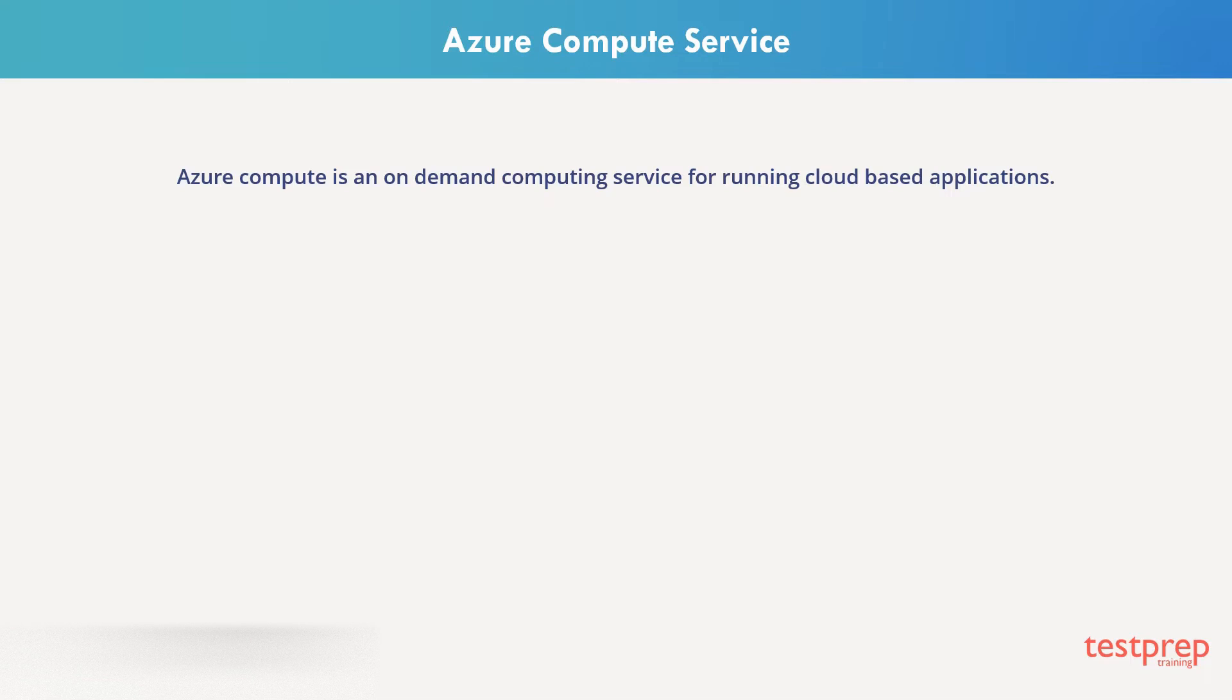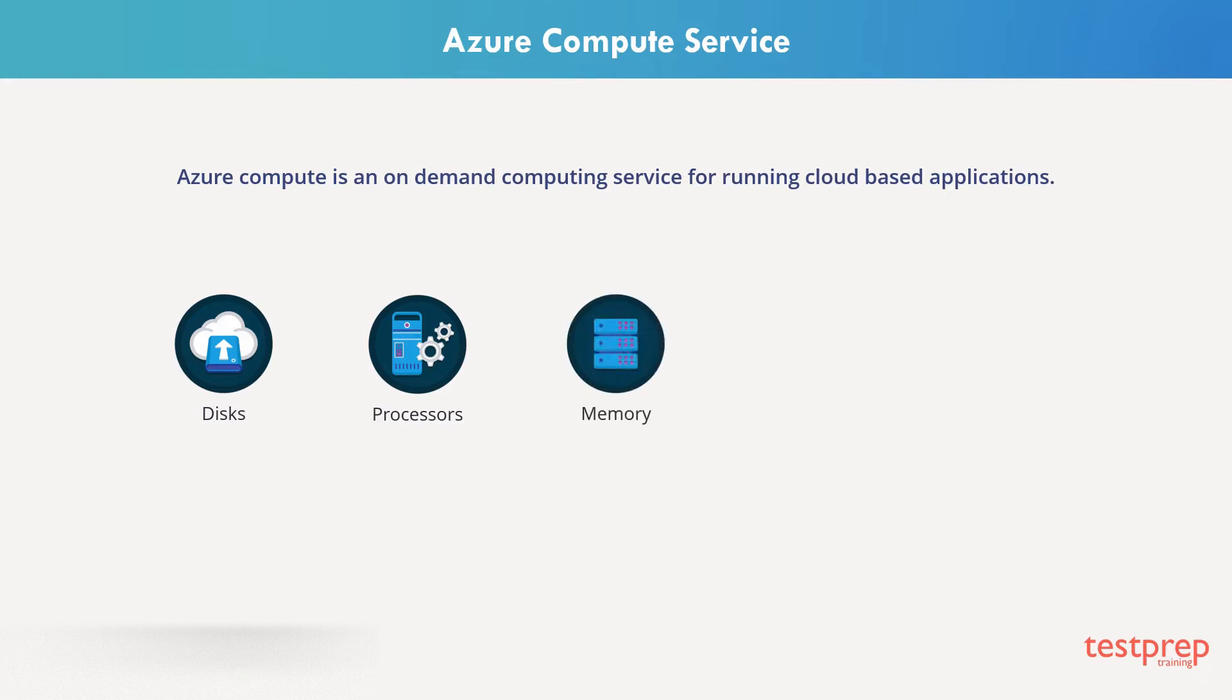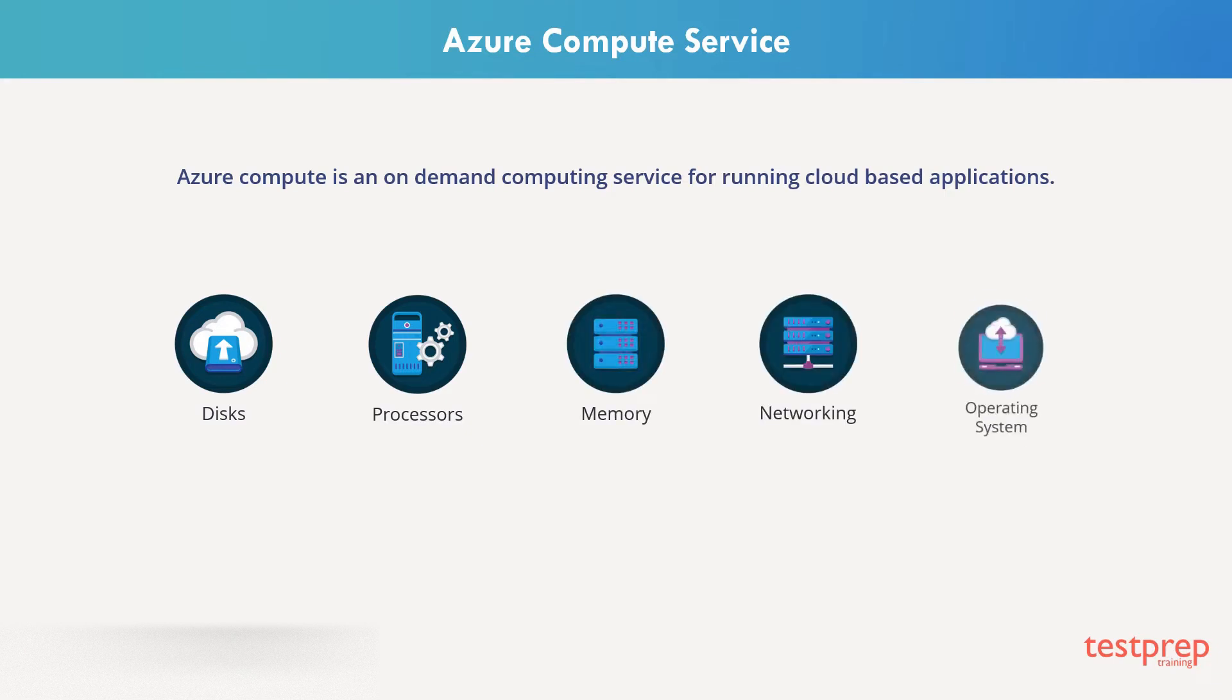It provides computing resources such as disks, both SSD and regular HDD, processors of different kinds, memory of different configurations, networking, and operating systems.